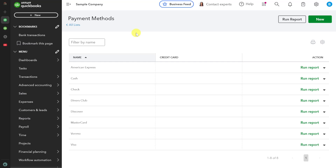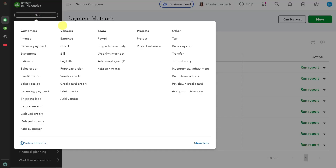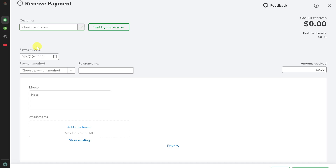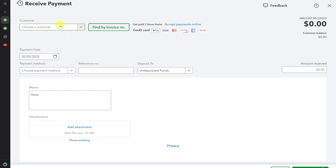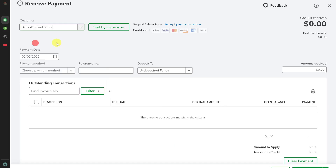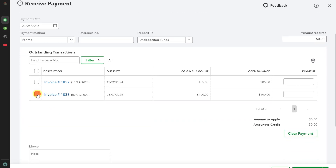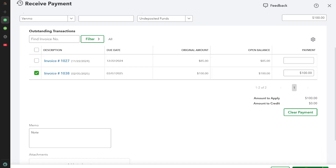Once you send the invoice, the customer will receive it. Once the customer has paid, you need to record the payment. Click New again and this time select Receive Payment. Select the same customer you sent the invoice to, and in the payment method select Venmo. Select which invoice they have paid, then click Save and Close.